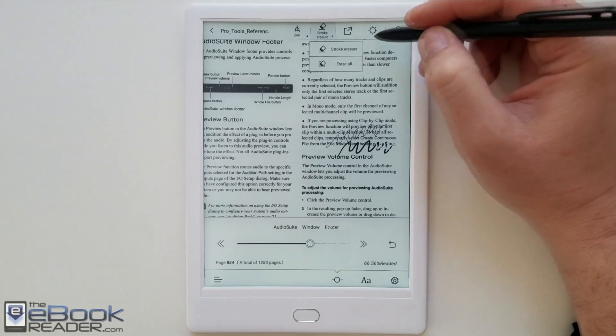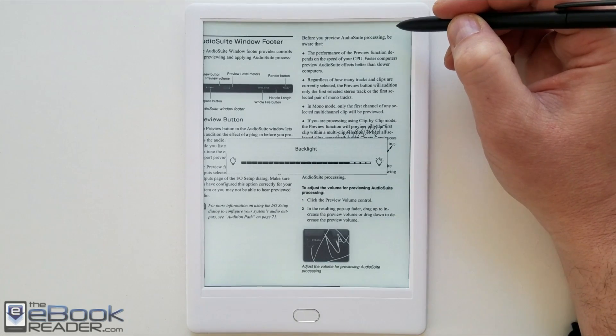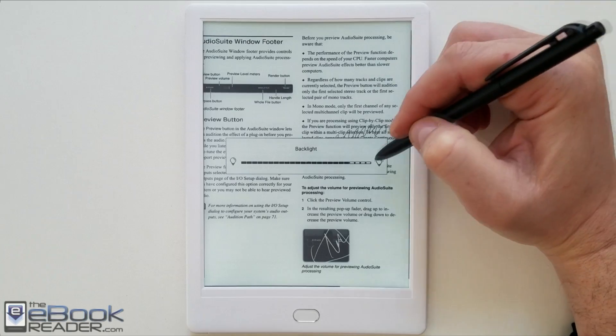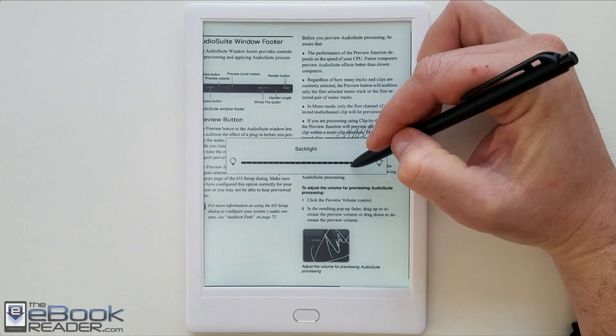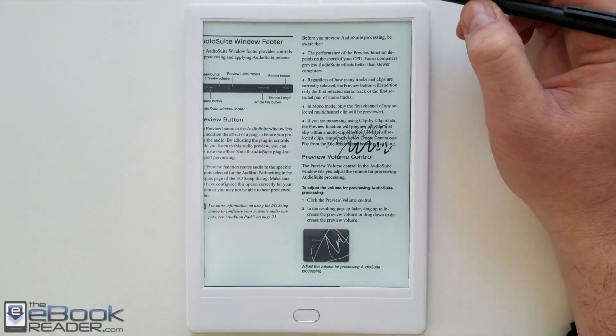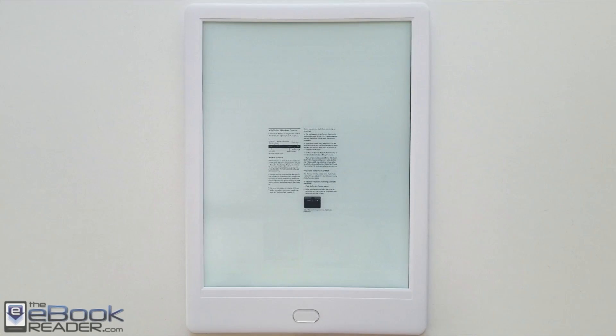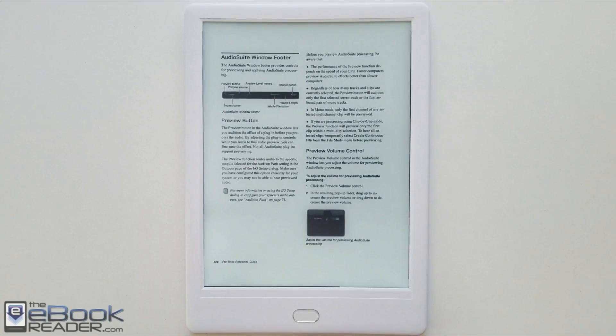This icon up here adjusts the front light. Oddly there's no way to change the color from here. You can just adjust the brightness. And then in the top corner there's a search.